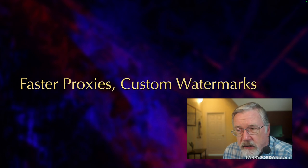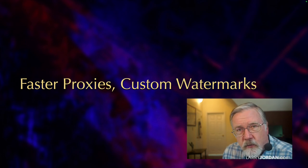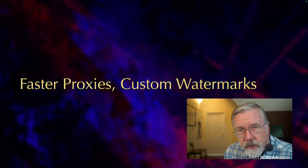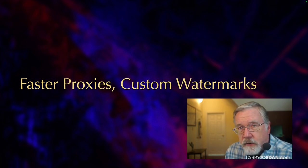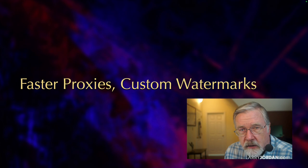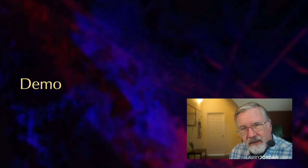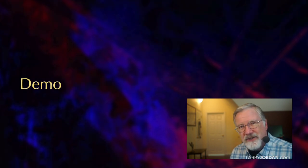Another feature which is surprisingly cool is we can do faster proxies, which is always good, but we can also create custom watermarks. Let me show you how this works.